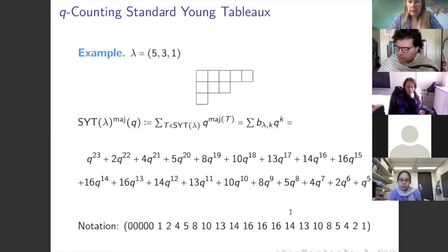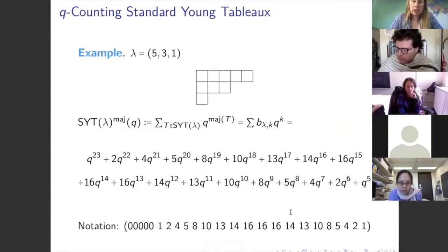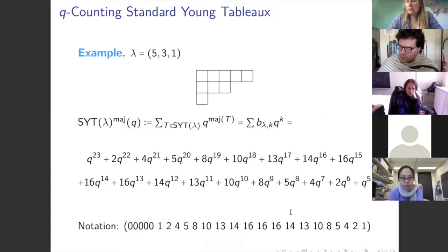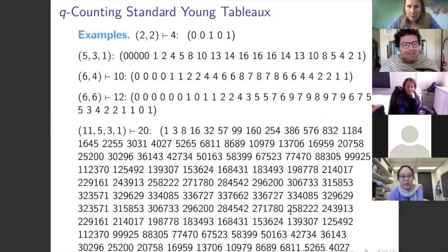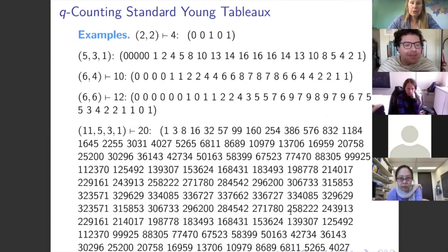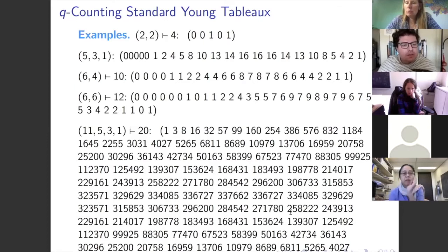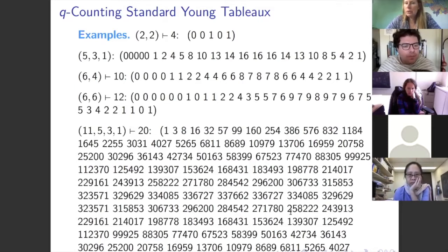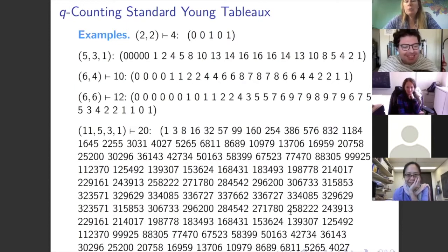Here's some data. For the shape (5,3,1) the coefficients are unimodal. But looking at more shapes — (2,2) has coefficients 1, 0, 1, so not unimodal with internal zeros; (6,4) wiggles a bit in the middle; (6,6) has some internal zeros again; and for larger shapes like (11,5,3,1) the coefficients get overwhelming to read in a list. It starts to look better when you plot them.